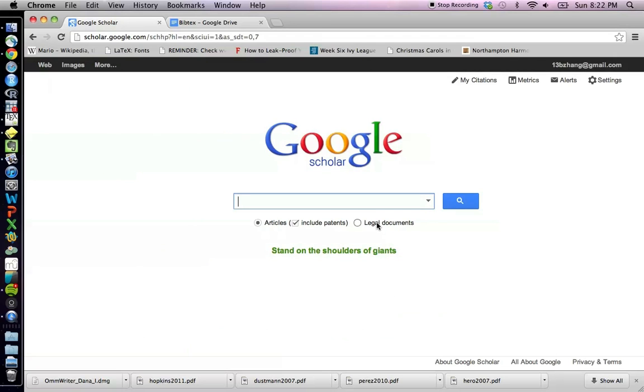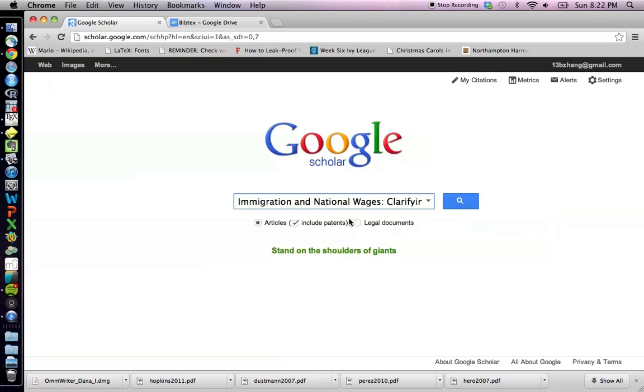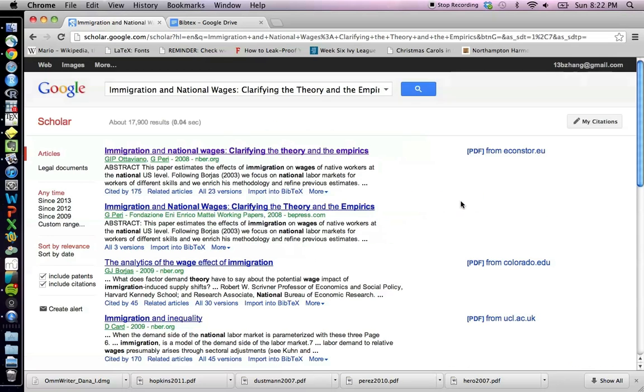And now we can look for a journal article that we want to have the citations for. So here is a journal article that I'm looking for, Immigration and National Wages. So I click search and right away this article pops up.